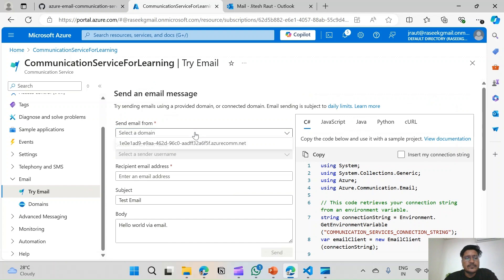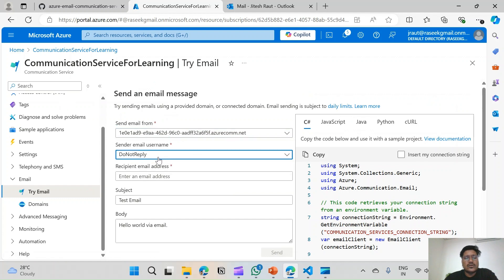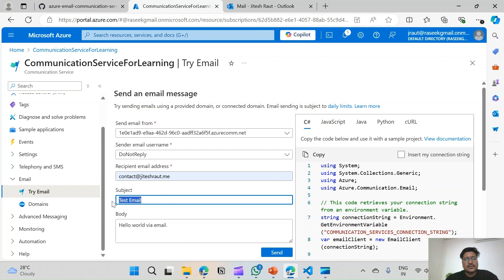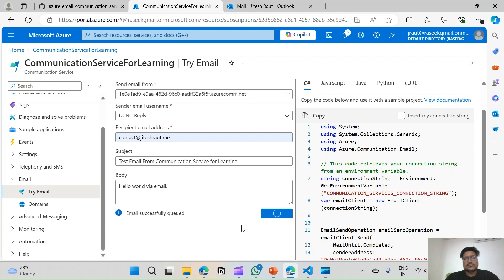Select a domain — this is the domain we have hosted. The sender is 'Do Not Reply'. The recipient email I will insert is my email: contact@jiteshroute.me. I will change the subject to 'From Communication Service for Learning' and write 'Hello World via Email' in the body. I will click Send. It says email sent successfully.